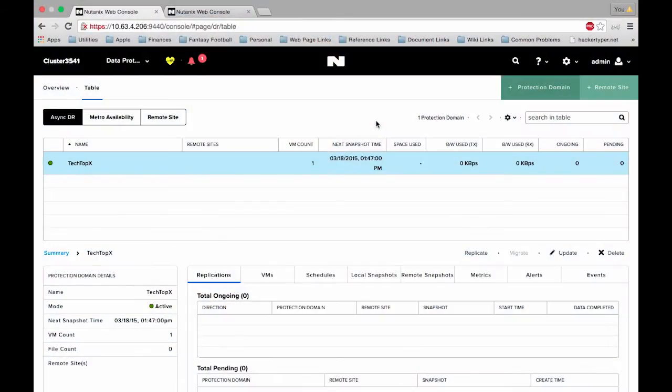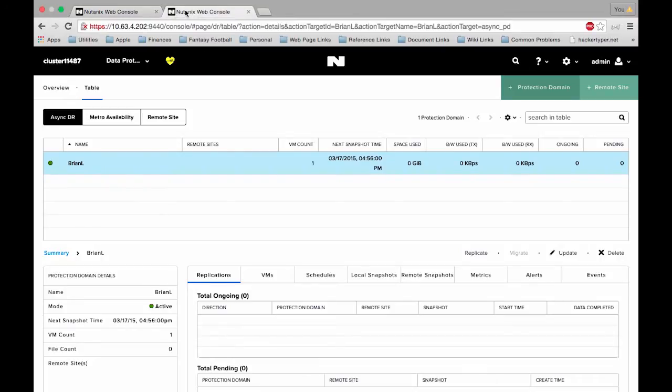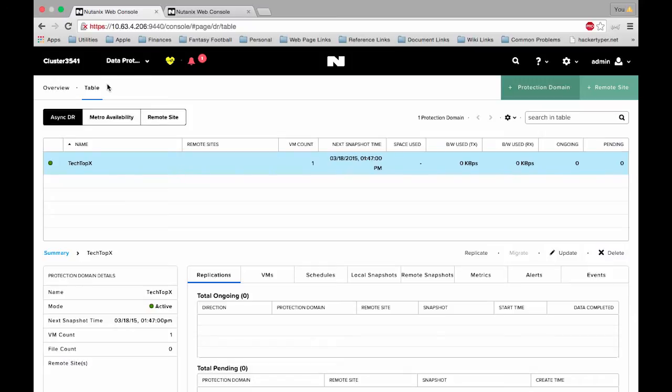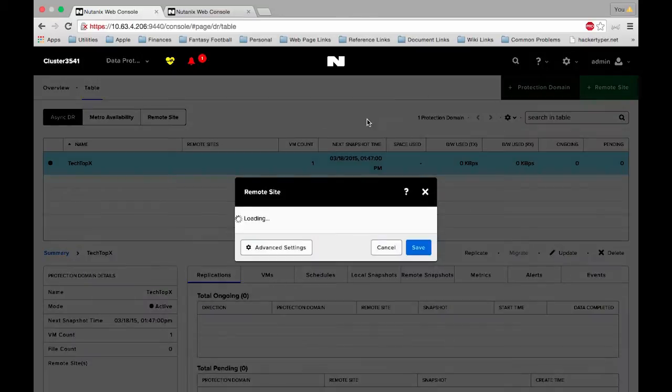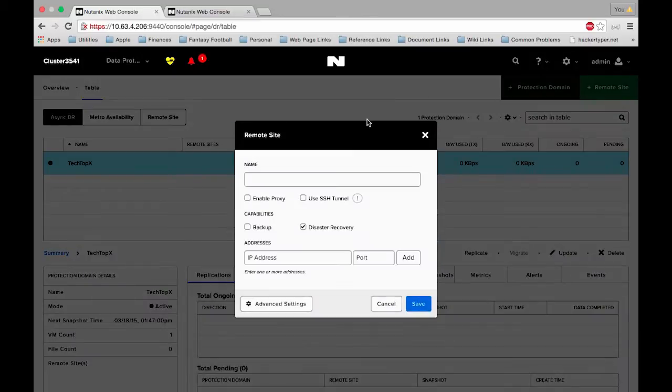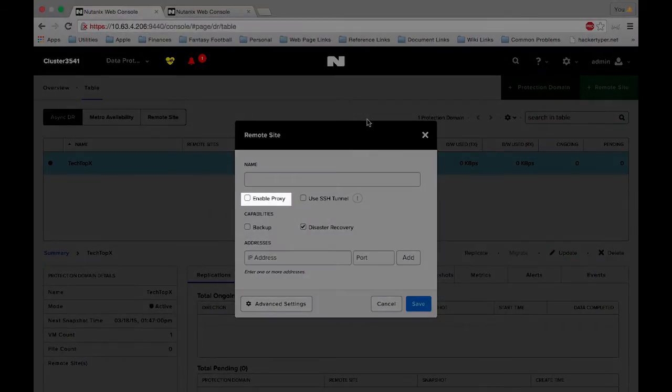As we get ready to configure our remote site, we have our two different PRISM pages pulled up for our source and remote site, and we're on the data protection page under table. Let's click on plus remote site and do physical cluster. So we have a bunch of different options here. If you enable the proxy, then all the destined remote traffic will go through one CVM. This can help when configuring your firewall.